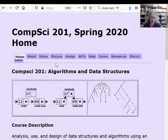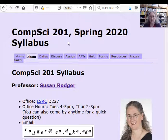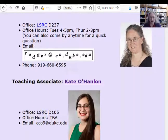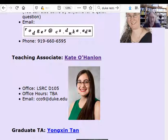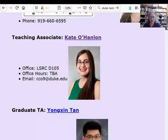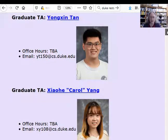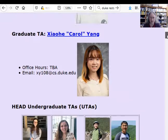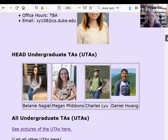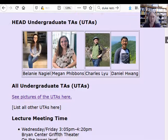We have several tabs. If you click on the About tab, that's essentially the course syllabus. I've got my office hours there, Kate's office hours, and our grad TA's office hours — Tan and Carol. We have four wonderful head UTAs: Bellany, Megan, Charles, and Daniel. And we have lots of undergraduate TAs.